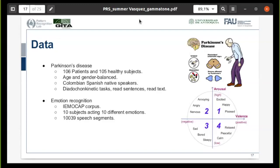For the emotion recognition, we use the IEMOCAP corpus, a database developed at the University of Southern California. It has 10 different subjects with 10 different emotions in scripted and spontaneous scenarios. The data consists of 10,000 speech segments labeled with 10 different emotions. They also have annotations for how positive or negative the emotion was, how excited or how relaxed the speech was.